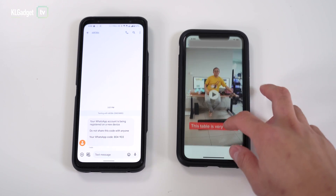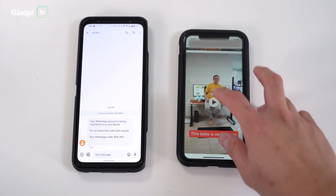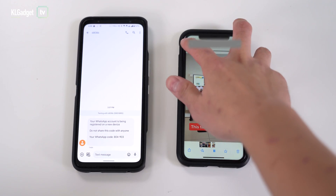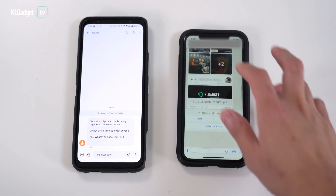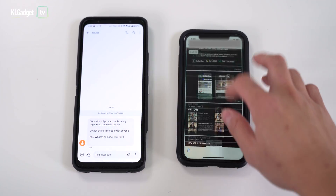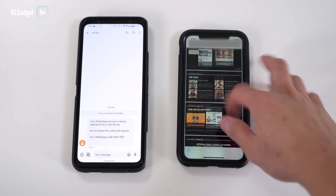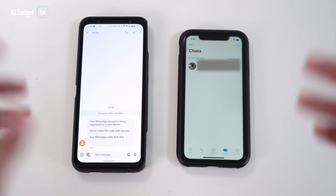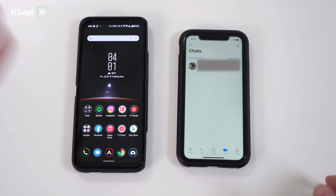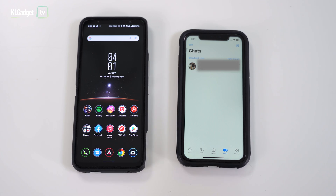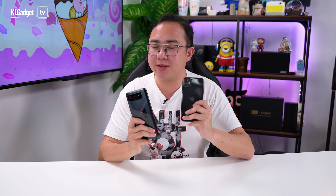Let's check whether everything appeared correctly. The text messages showed up successfully. Some of the photos I sent came through well. Videos work too. And a file I sent through WhatsApp — yes, it worked brilliantly! That's how you transfer WhatsApp from Android to iOS using Move to iOS.